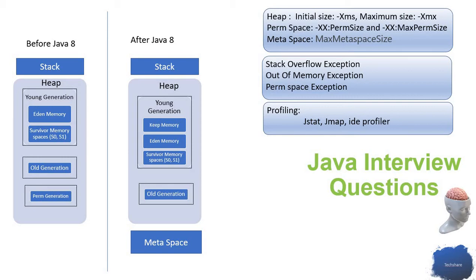From which it will be garbage collected later on. If there is any object with a long lifespan, those will be moved to the old generation memory.